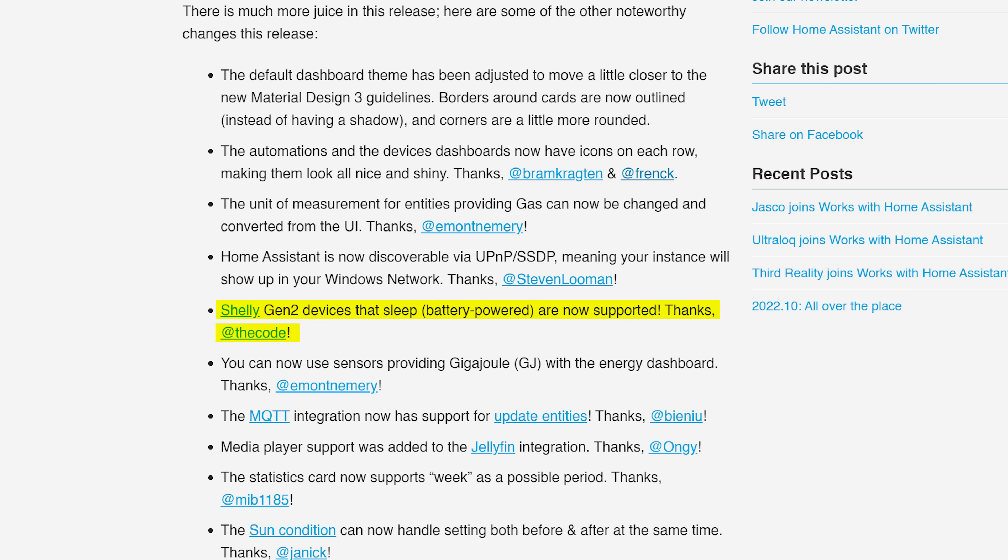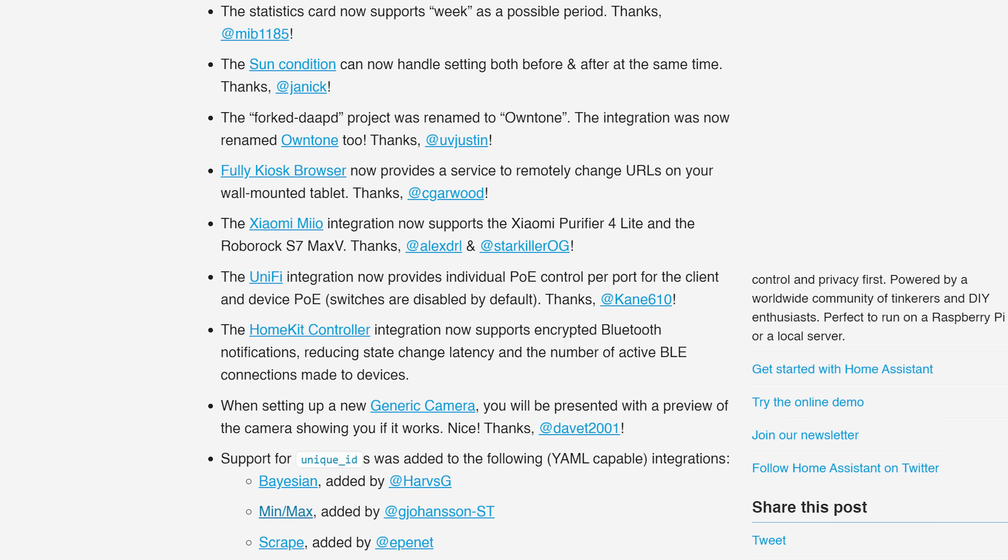As for the little things this month we have quite a lot of cool little additions. Firstly, Shelly Gen 2 devices that are battery powered are now supported devices. The Jellyfin integration now has media player support. The MQTT integration now supports update entities so that you can update from the Home Assistant dashboard. Fully Kiosk browser now allows you to remotely change a URL which is super useful. And the generic camera integration shows you a preview of your URL you are configuring so that you know if you are entering the correct details. Nice.